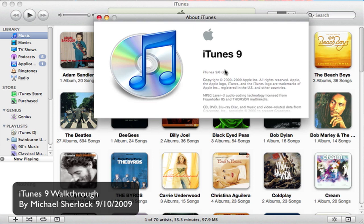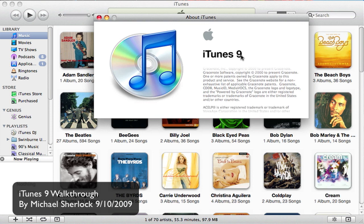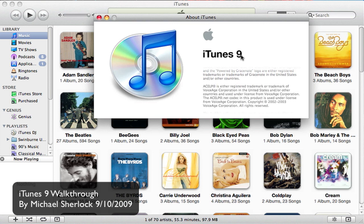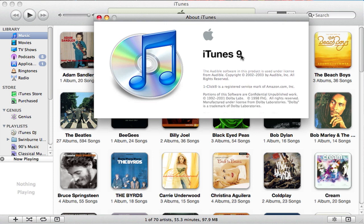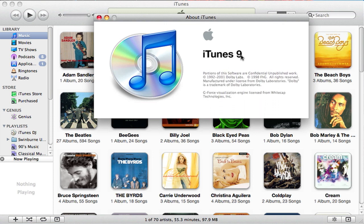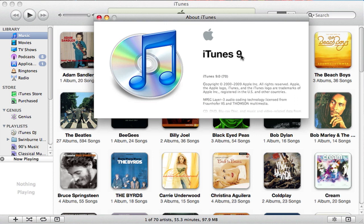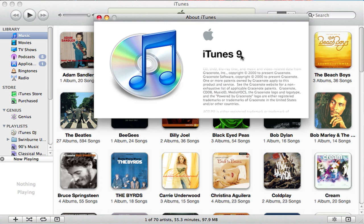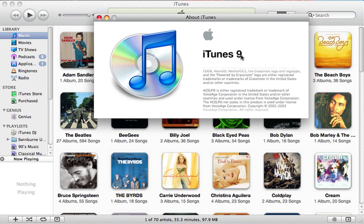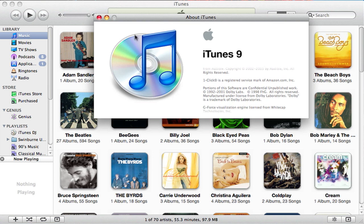Hey guys, Michael here from michaelsherlock.com. I'm here with iTunes 9 and I just want to walk you through the new application, just a general overview. I'm going to give you an in-depth look at Home Share, what allows you to share music and movie files across your network between computers, in a separate video. But right now I just want to give you iTunes 9 by itself — no external peripherals, no other computers — just the application itself and how it will apply to you when you're using it.